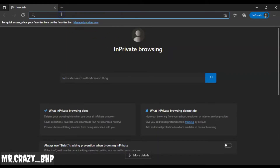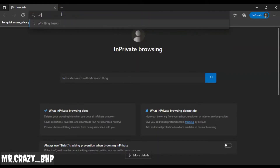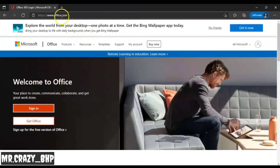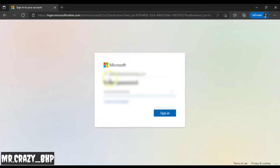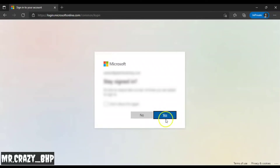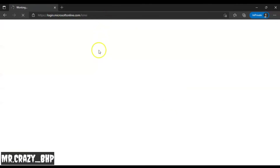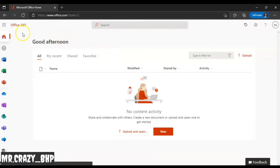Once you open the browser, navigate to office.com. Once you're on office.com, click on Sign In. Log in with your admin account — enter your admin username and password, then click Sign In. You'll get an authentication pop-up, so just click Yes.